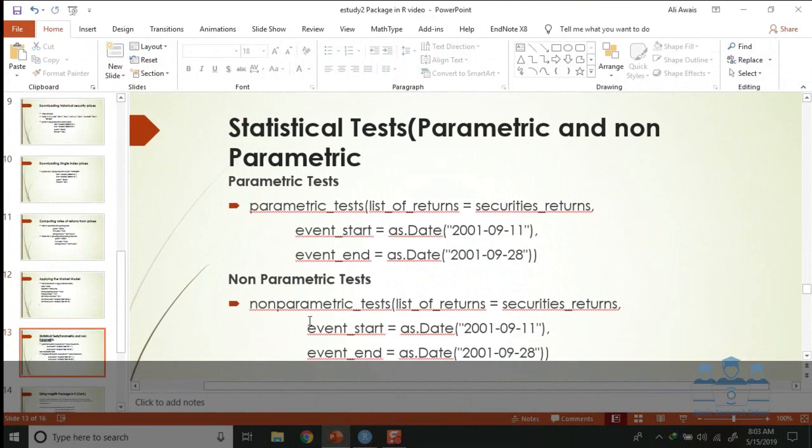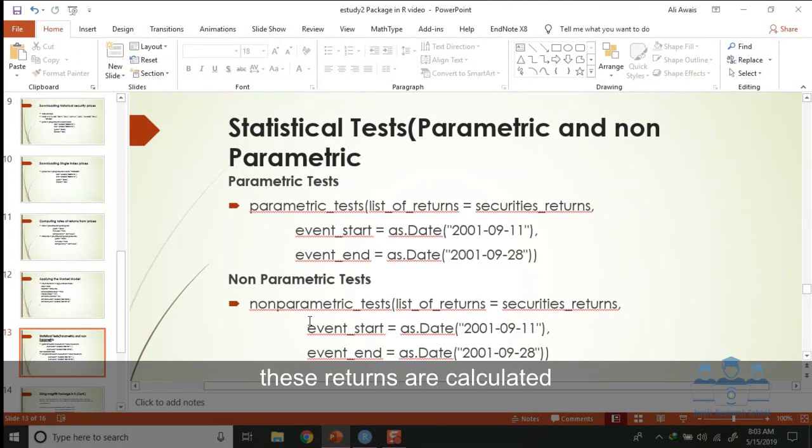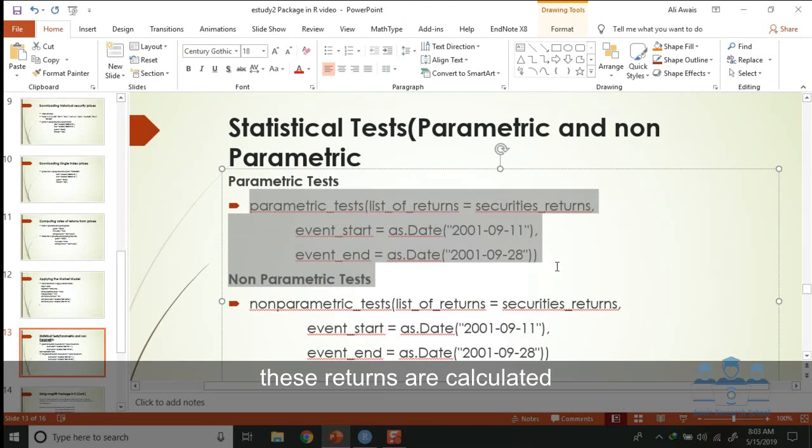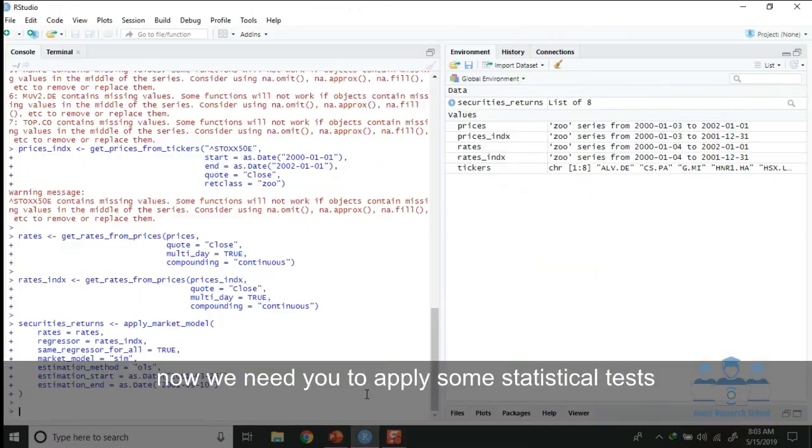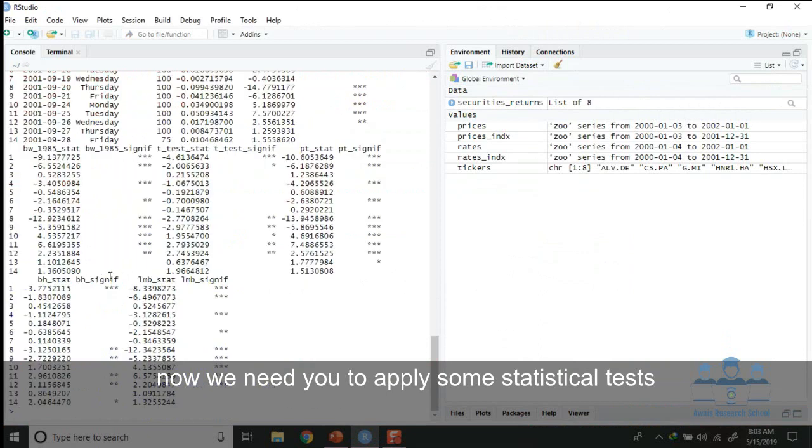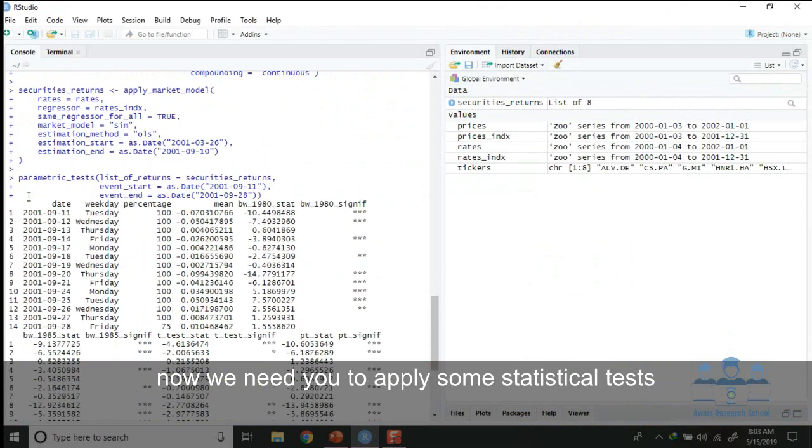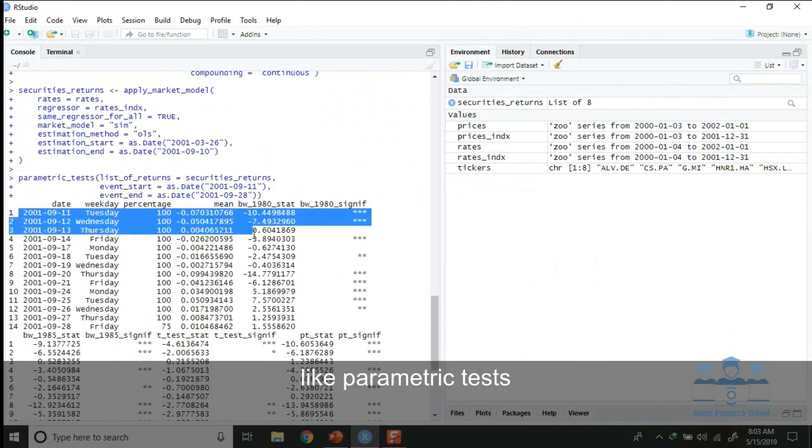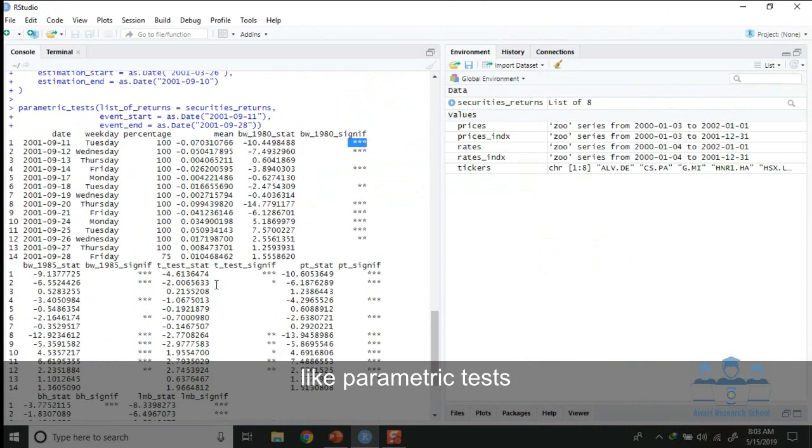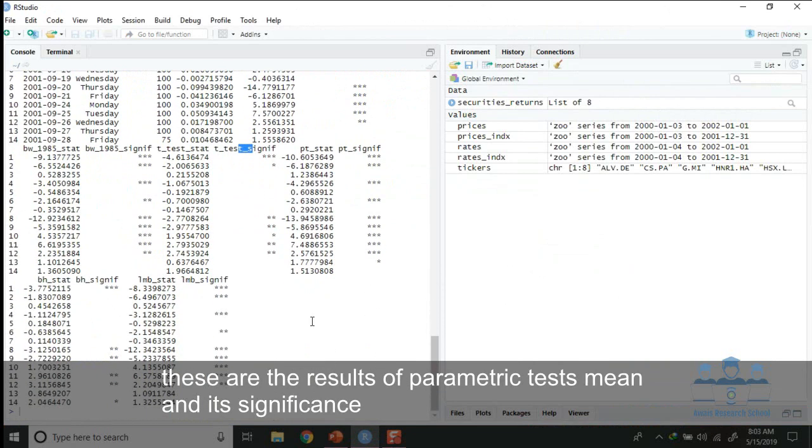Now we need to apply some statistical tests, like parametric tests: mean and its significance, t-test and its significance.